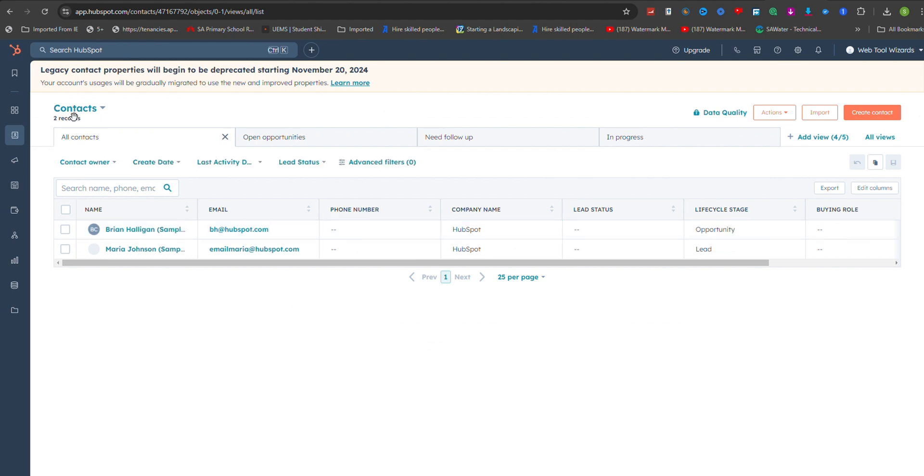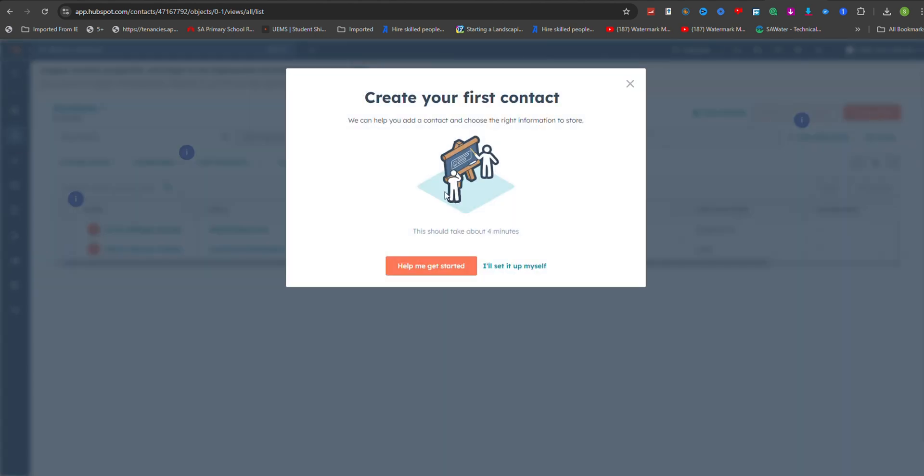On the right side of the screen, you'll see a button labeled Create Contact. Click on this to begin the process of adding a new contact manually.